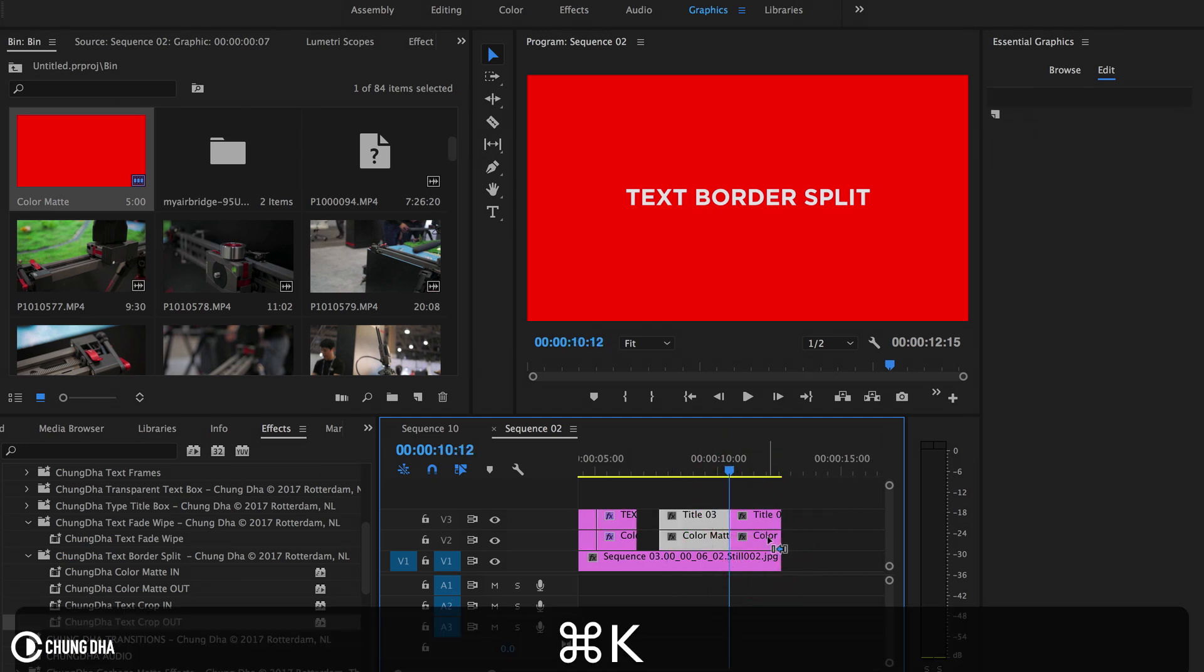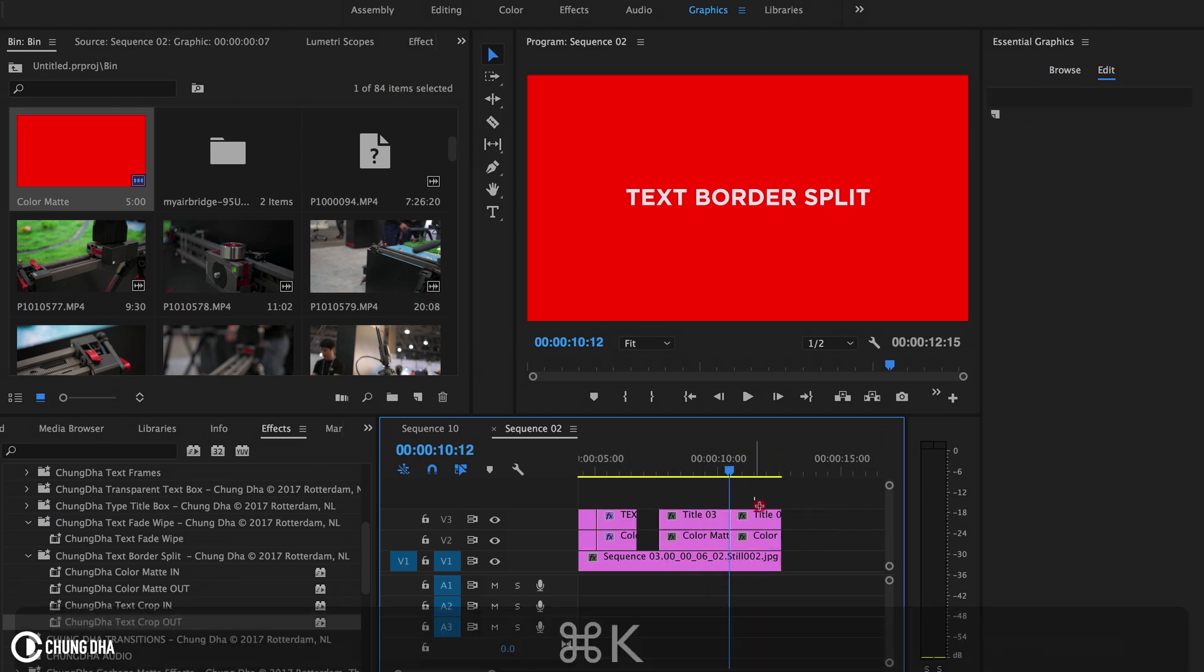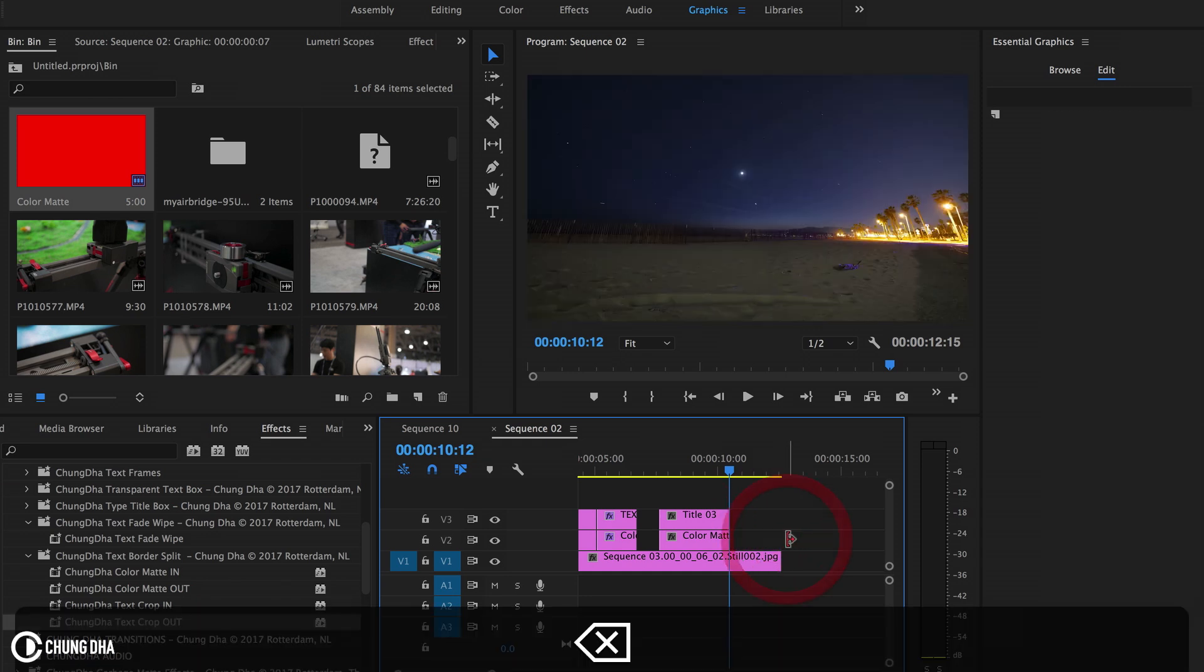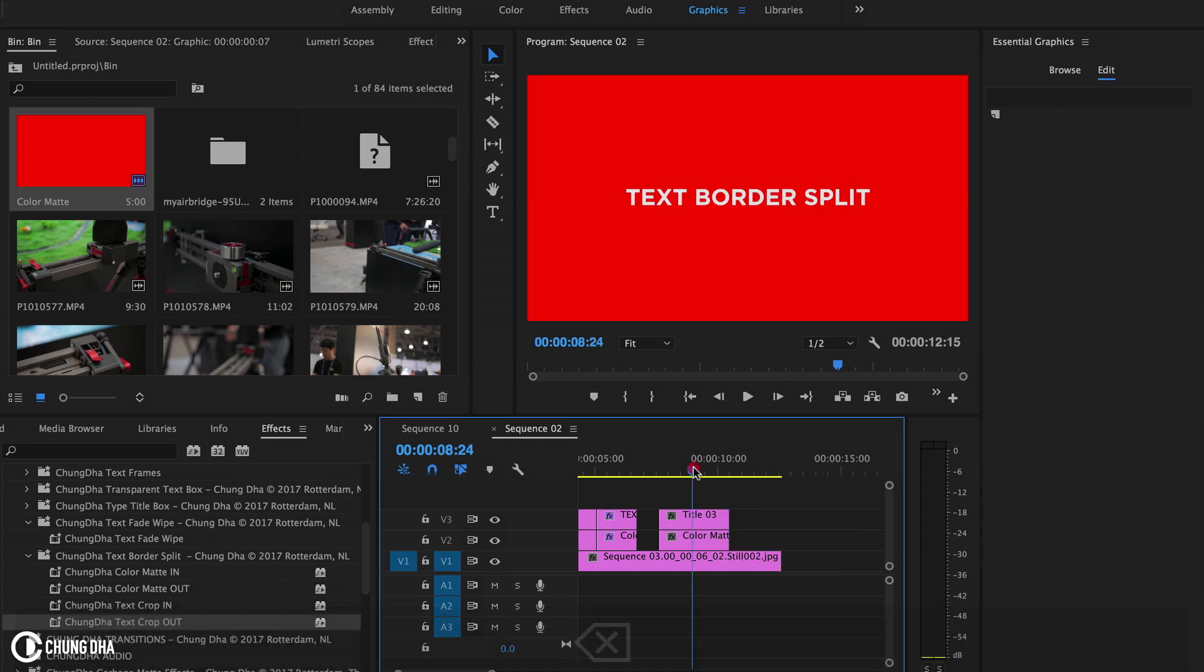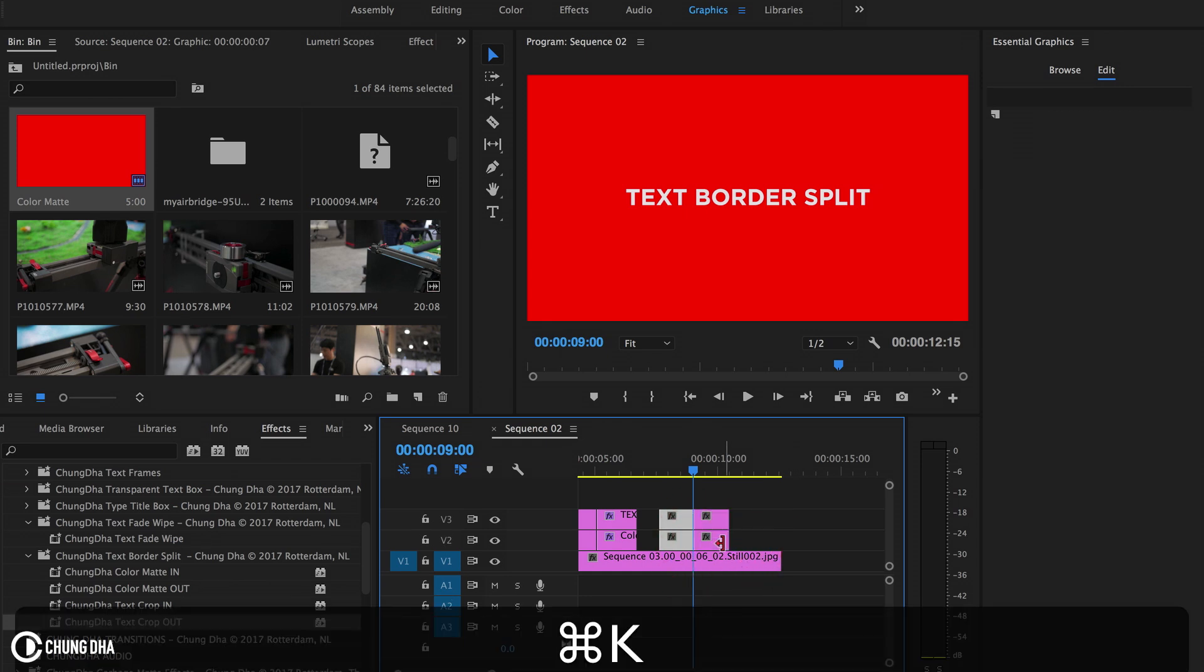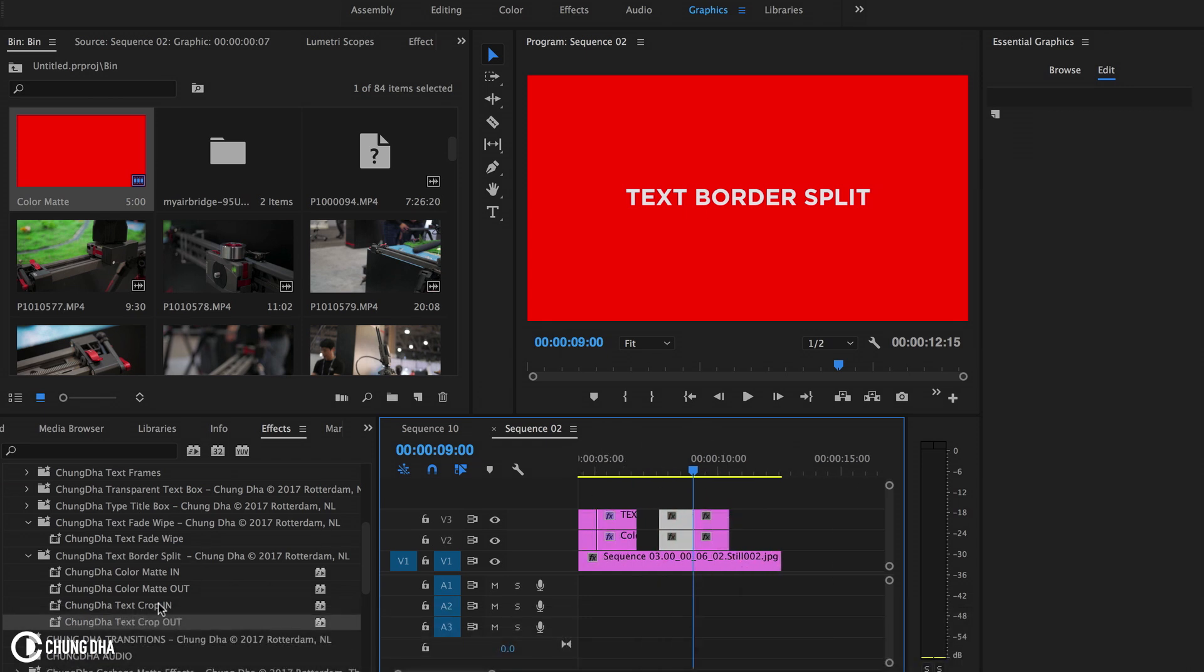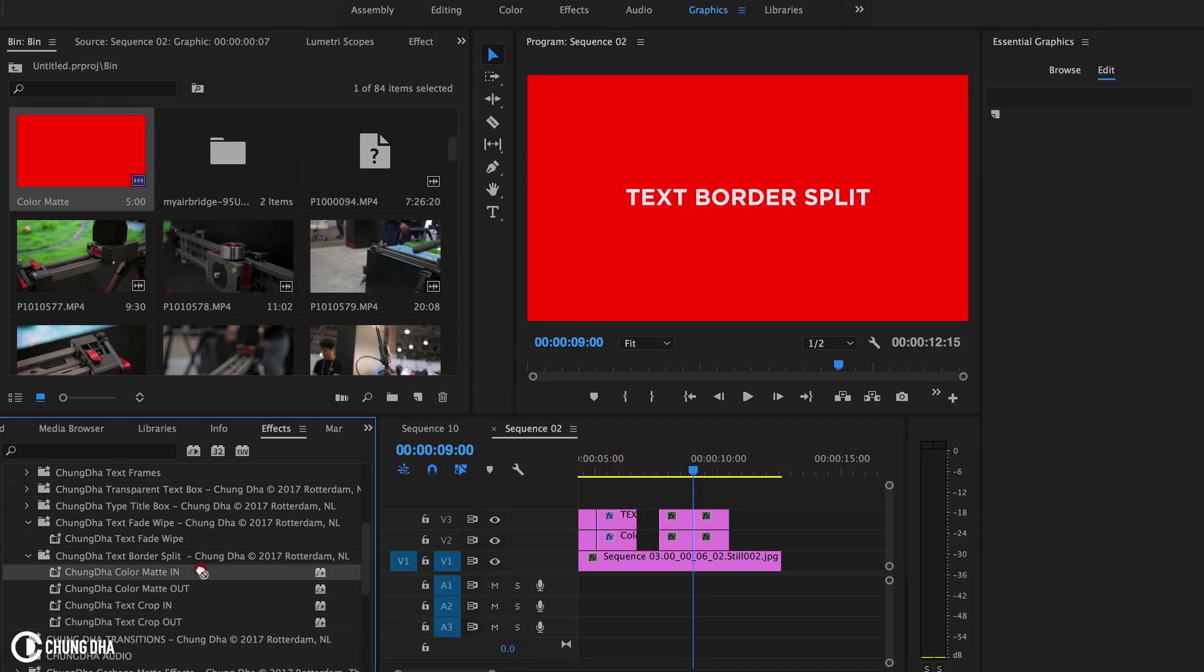From here it's pretty much also the same. We're just going to split this in the middle, Command K, and we're going to drop the preset.